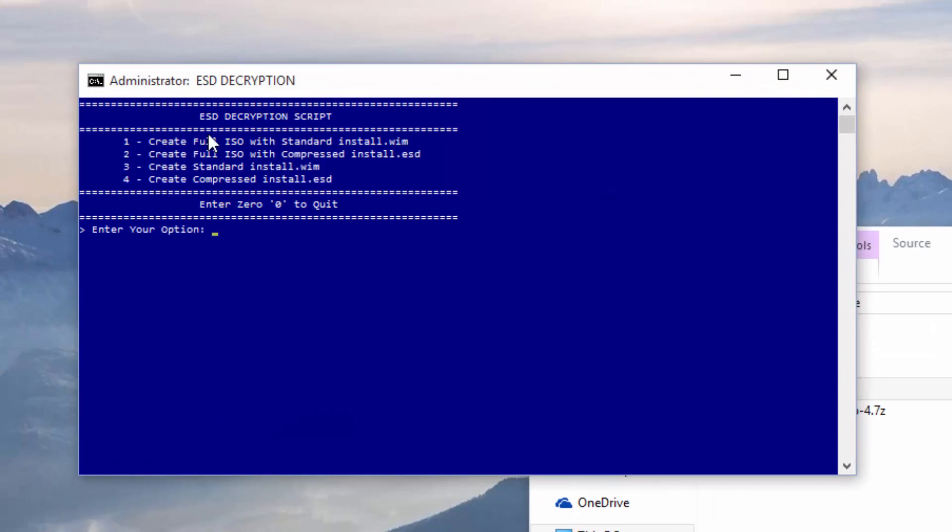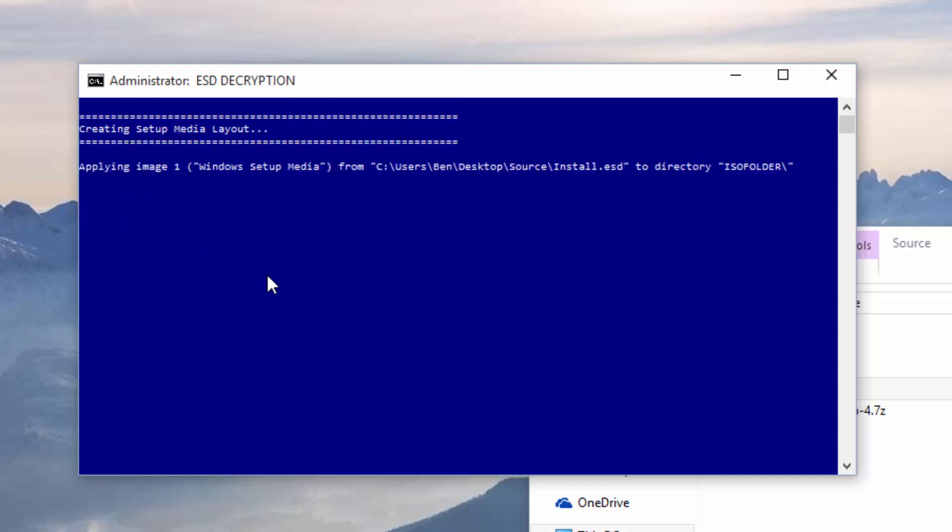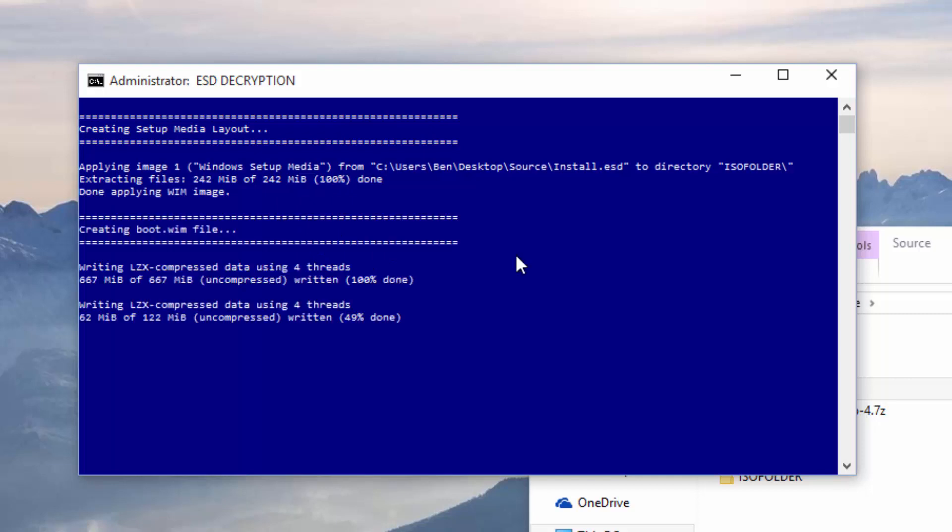Here you can see the ESD decryption scripts. There's a few different options and we're going to use the first one which is create full ISO with standard install.wim. There is also an option for create ISO with compressed install.esd and also a standard install.wim, but seeing as we're going to create the full ISO we're going to go for option 1. It's found the install.esd image and it's going to start extracting the files out of that image and creating a WIM file. Once it's created that file it's going to put it into an ISO file. Once we've got the ISO file we can copy it to another location to keep it safe or we could burn a DVD.